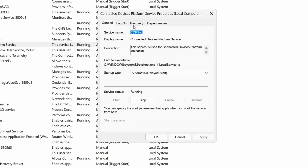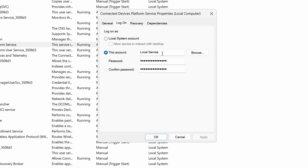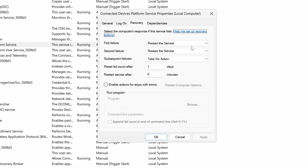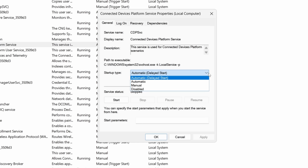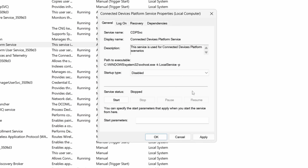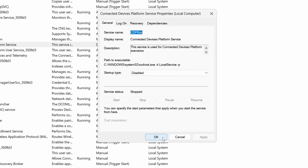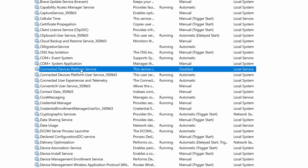In the Services window, scroll down until you see Connected Devices Platform Service. You can see it's set to Automatic and running every single time Windows runs because it's collecting that data. We have to tell it to stop running and stop collecting data altogether — double-click it. You can see it tells you what it does and uses the Windows administrative account to run the service. From the General tab, just click Stop. Now we've turned off that service for now, but if you restarted the computer it would just restart. So under Startup Type, click the dropdown and select Disabled. Then click Apply and OK.